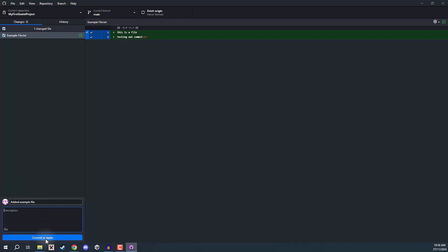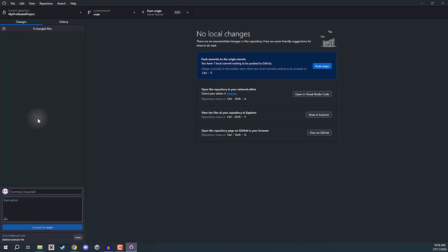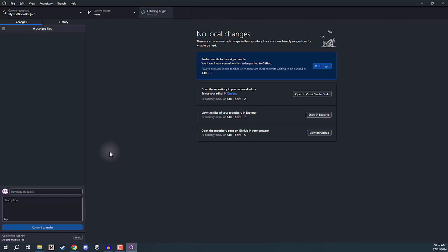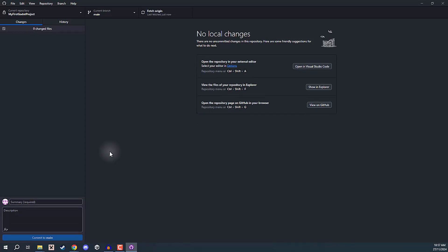Once we've done that, we can click Commit to Main. Main is essentially the main repo branch that everyone's going to be committing to. But this has not done anything to our repo — a commit is only a local change, so we're only making a change locally on our computer. If we wanted to push this to the repo, we would have to go to the Push Origin button up here — you can see it has one commit waiting. So we'll push to origin, and that is going to push that change to the repo on the GitHub website.